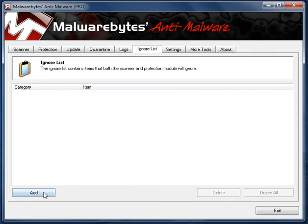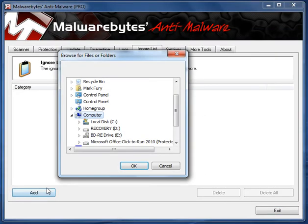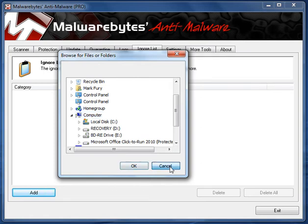We have the ignore list. So if you have a certain program that is detected as malware, whereas you know for sure that it's not, you can add it to the ignore list.